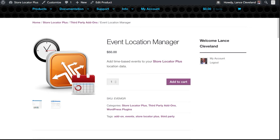Hello, this is Lance Cleveland, author of the Store Locator Plus plugin for WordPress. Today I'm going to go over the Event Location Manager for Store Locator Plus.